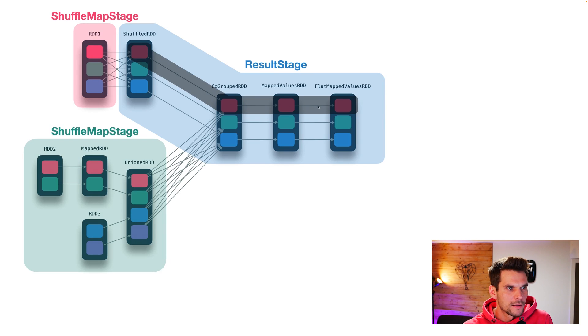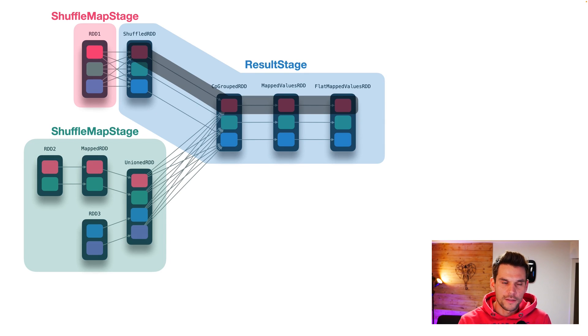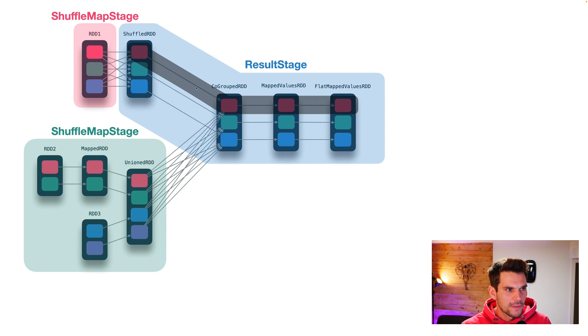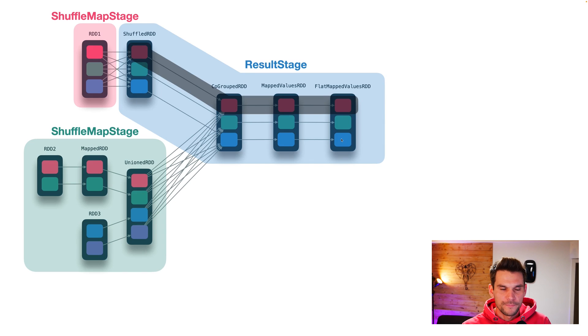These three transformations here are consolidated into one function, which evaluates the entire partition of that stage. So this is indeed a task of our result stage. And then we have also two more tasks for our result stage, which is for the green partition and for the blue partition.